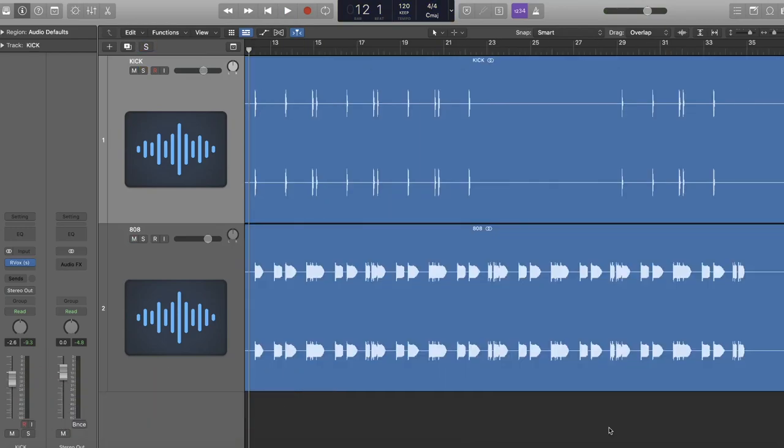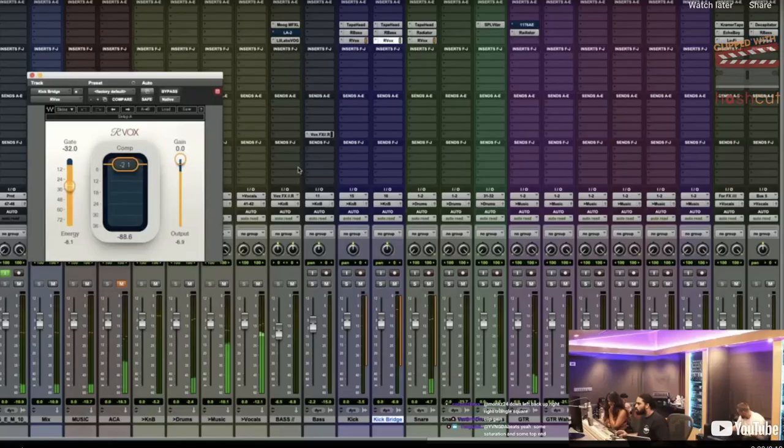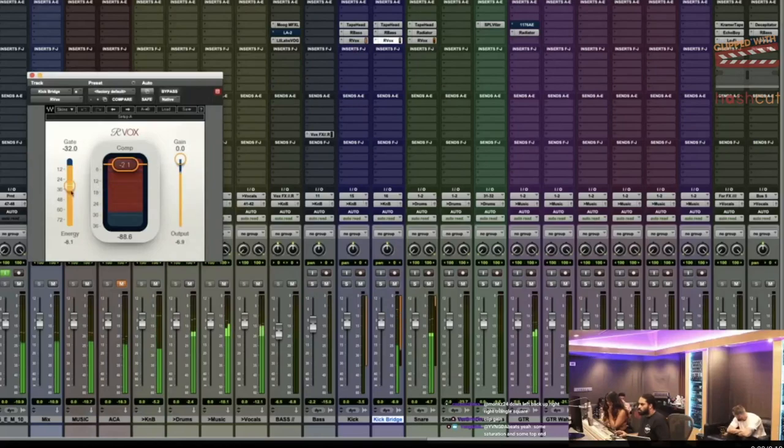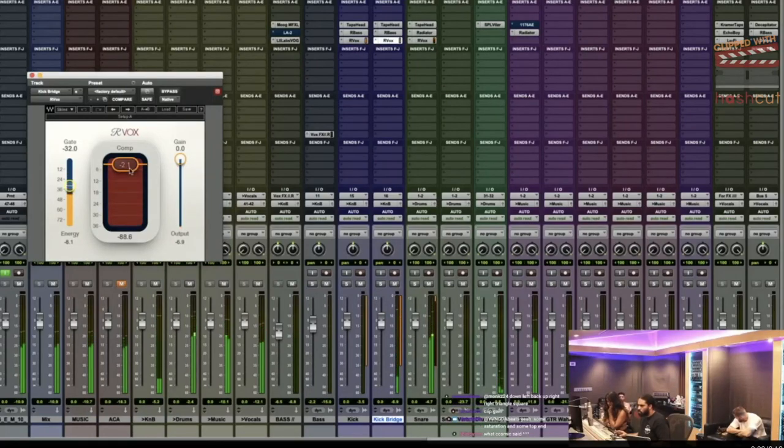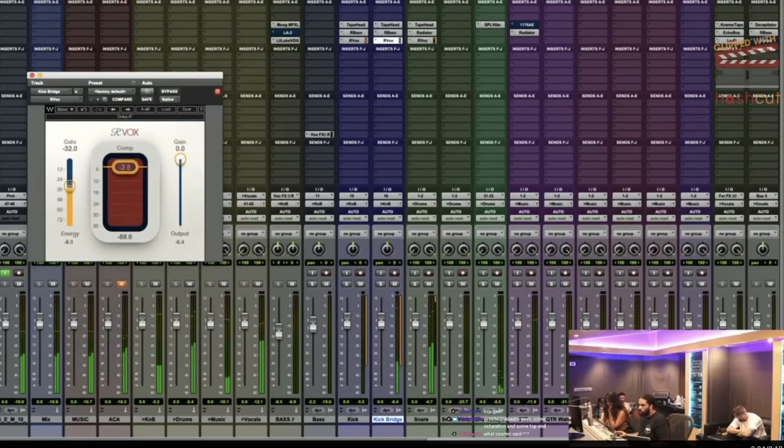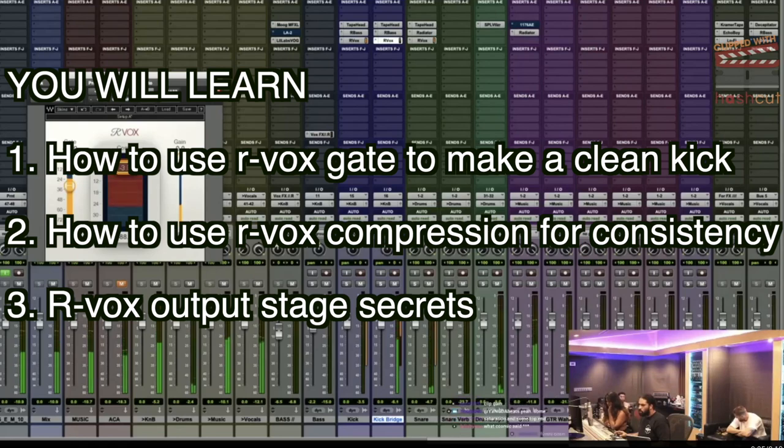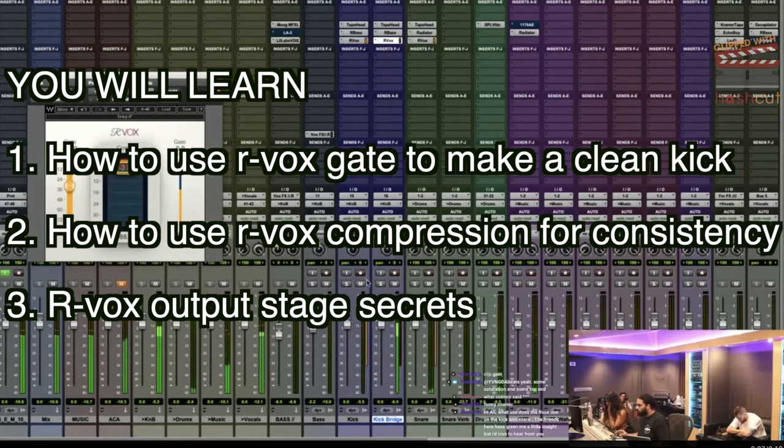What's good YouTube, today I'm going to show you guys how Mixed by Ali uses ARVox to really make his drums punch. I learned this trick directly from him. I saw him doing it so many times that I said, well I might as well make a video on it.